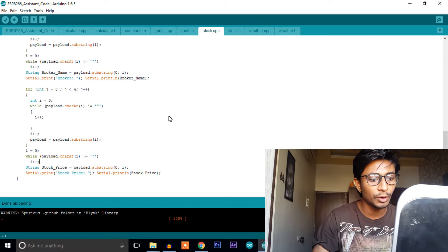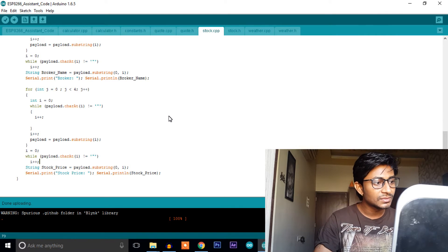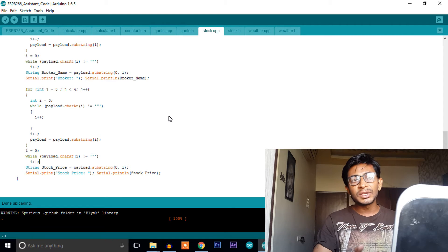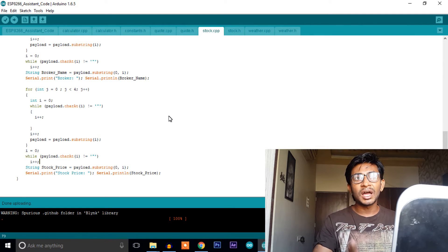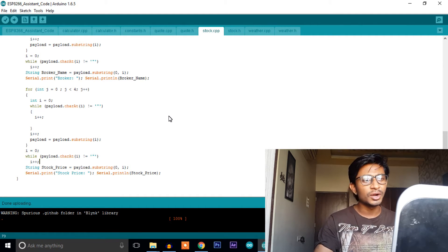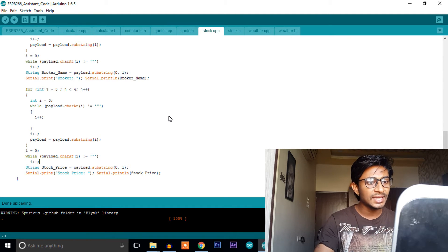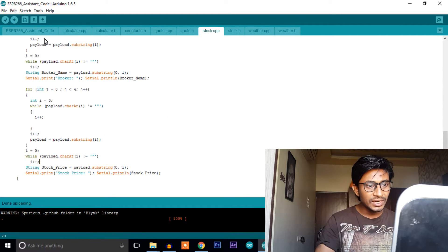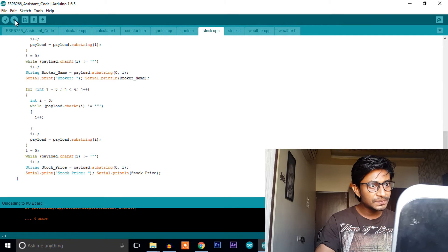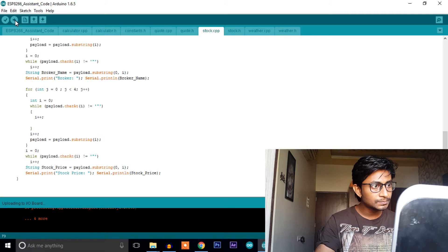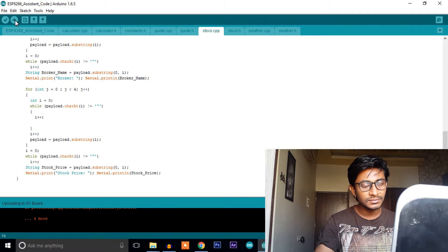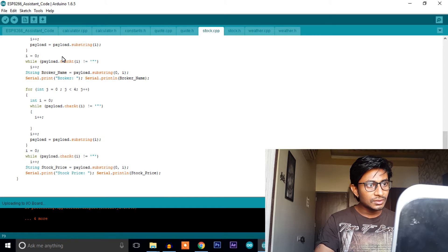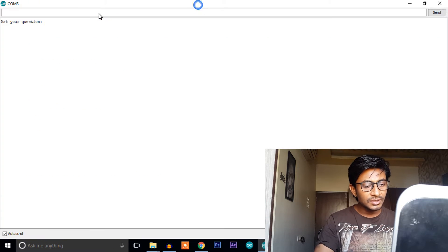But you can even add more parameters available in the response of that link as per your need. You just need to filter accordingly. You can take the help of the library. So let's upload this code and let's test in our ESP board.